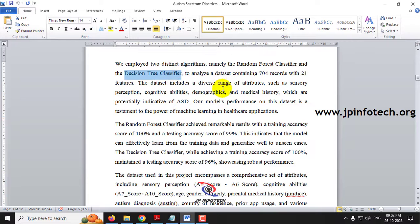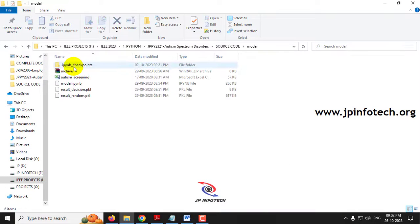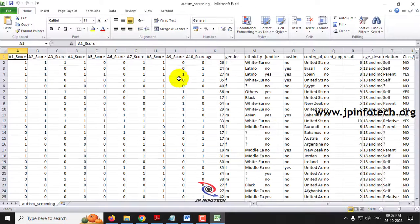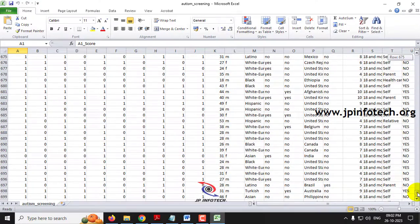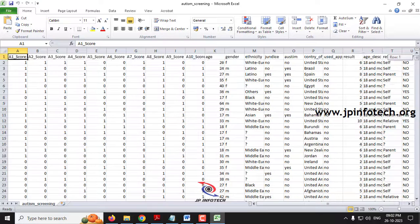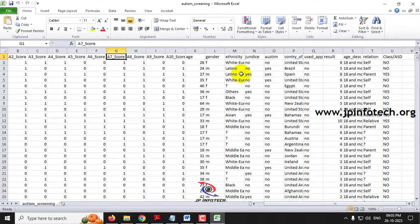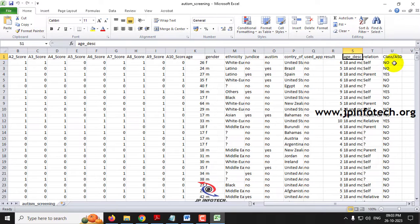Coming to the dataset part, we have around 704 dataset records with 21 features. In the source code model folder we have the autism screening dataset. There are 21 features available including A1 score through A10 score, age, ethnicity, jaundice, autism, country of residence, used app before, result, age description, relation, and class with ASD.